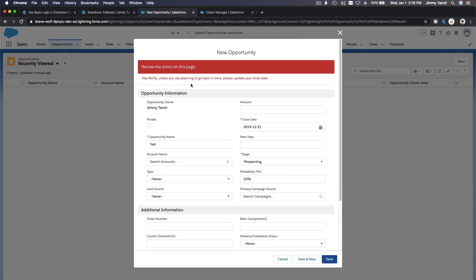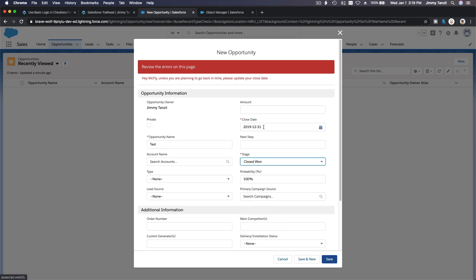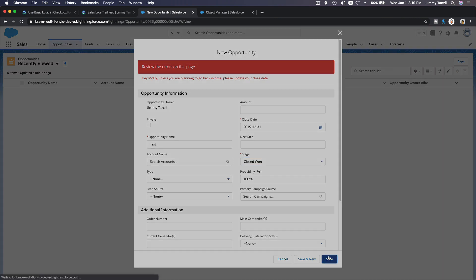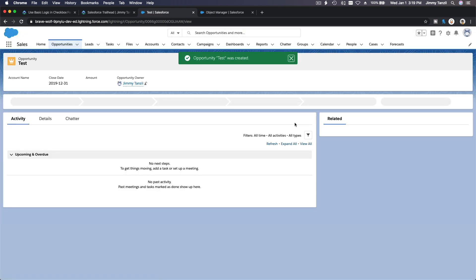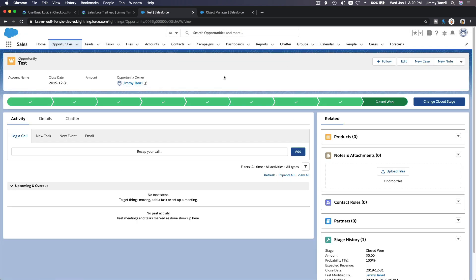There it is: Hey McFly, unless you're planning to go back in time, please update your close date. Let's make it closed. If it's closed, it can be in the past because it's closed. Save. Works as expected.